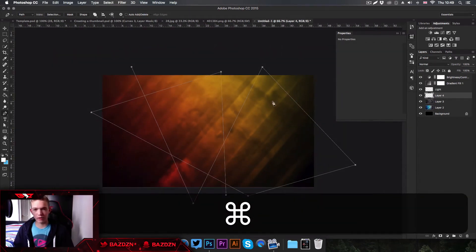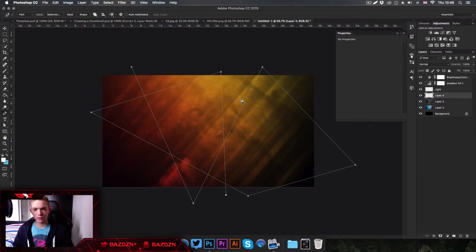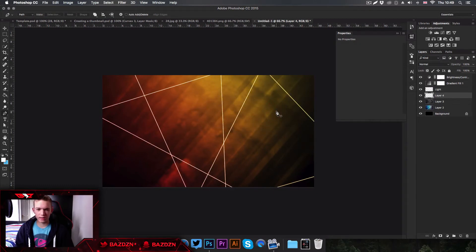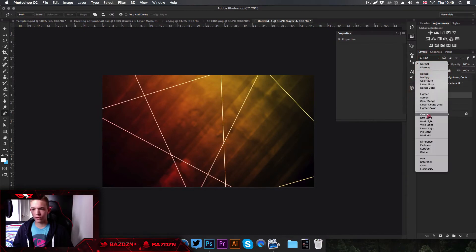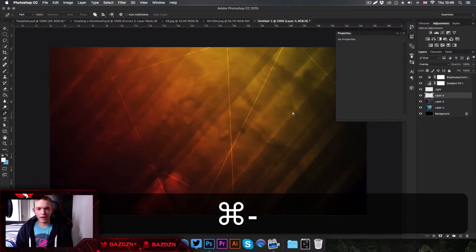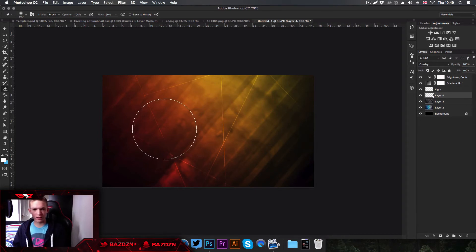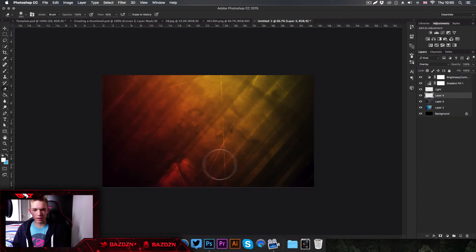Once you've figured out your path of random lines — just make sure none of them are too obviously parallel — right-click and go to Stroke Path. Make sure it's set to Brush. You can simulate pressure, which makes the ends of the path fade in and out. Press OK, then press Enter. Now change the blending option of these lines to Overlay — they create a really cool light effect. Then press E for the eraser and go over some of the lines to reduce opacity so they're not too plain.